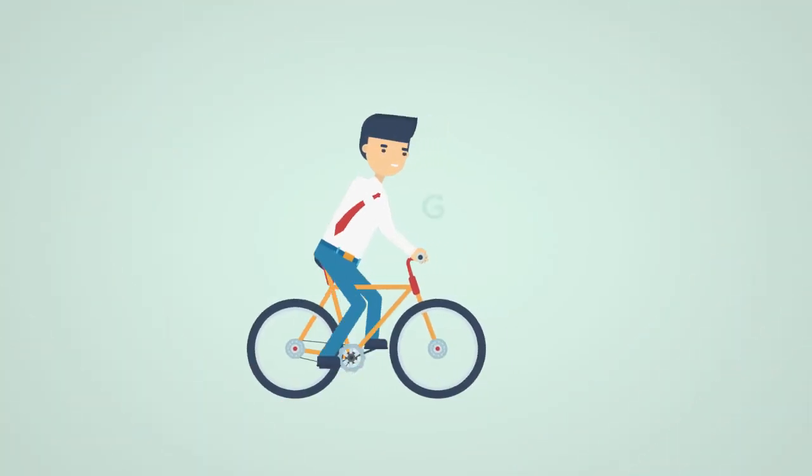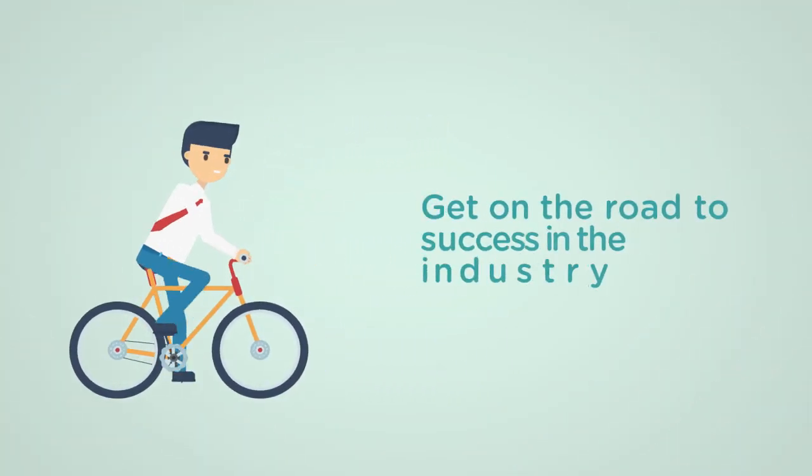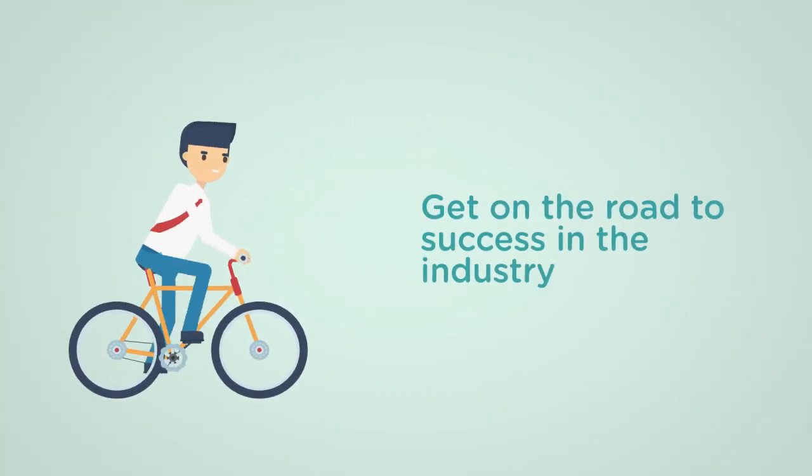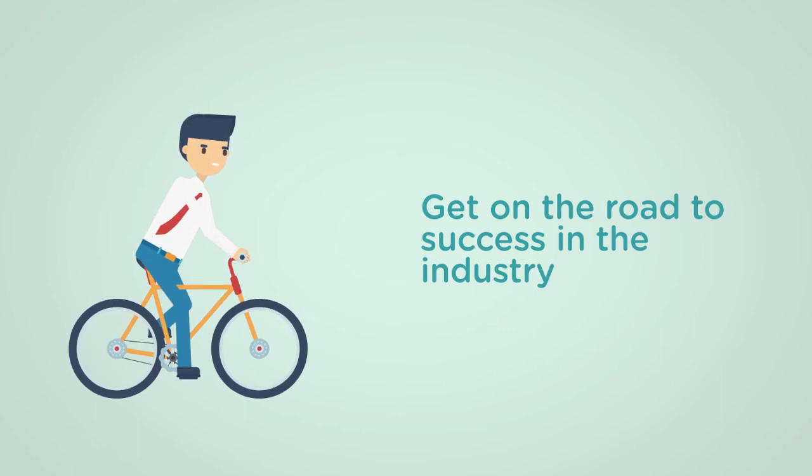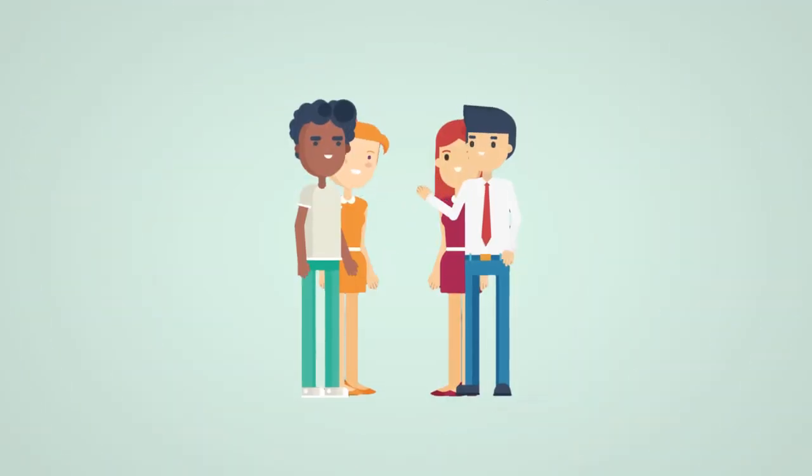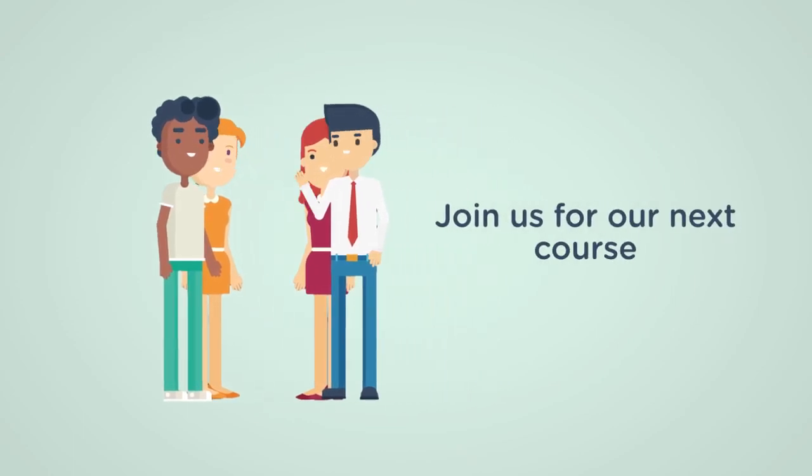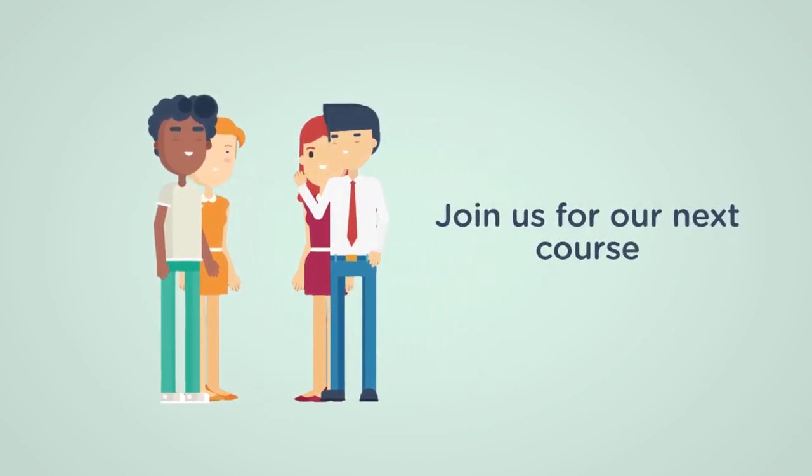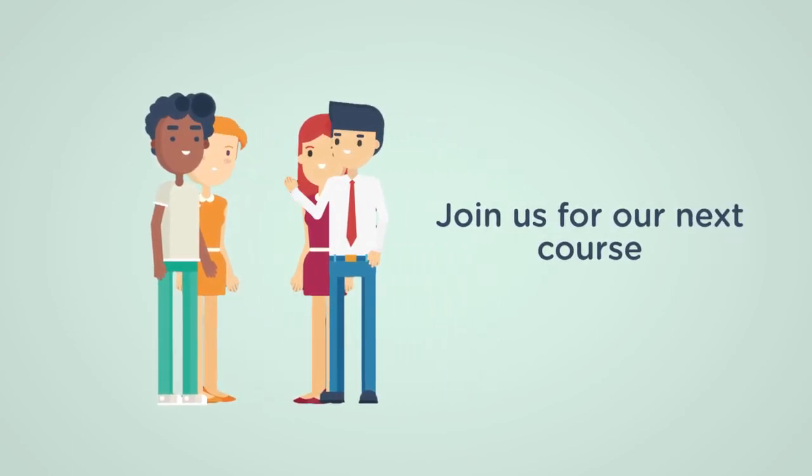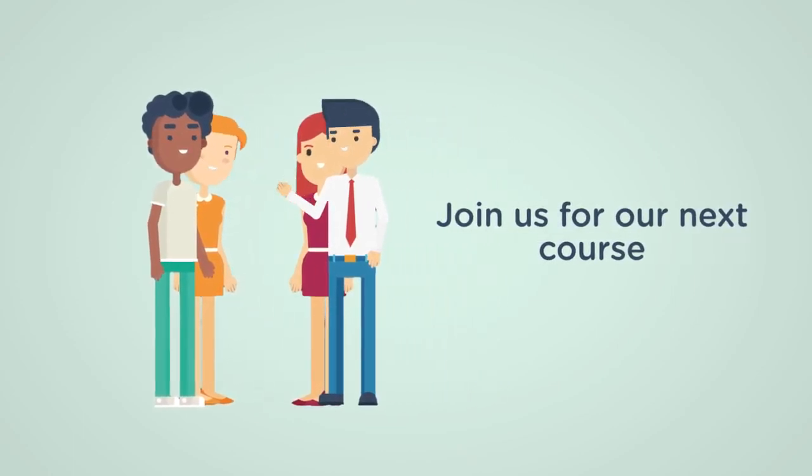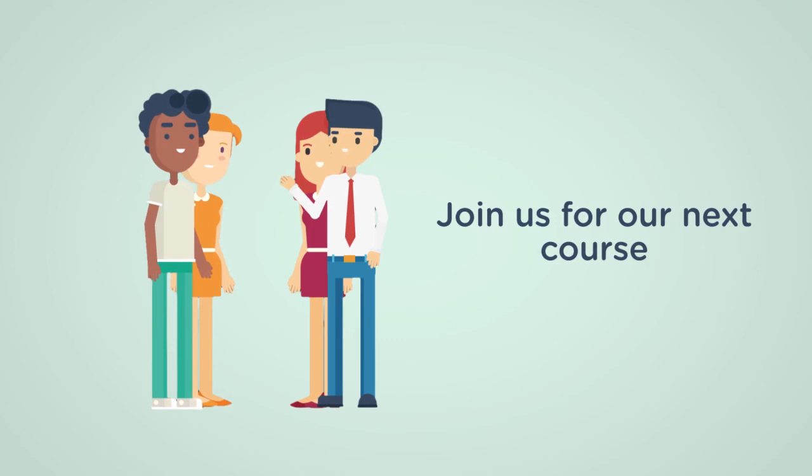So isn't it time that you launched yourself into the online world and built a website that will take you places in the health and wellness industry? Come join us and learn to build your own profit-making website from scratch using WordPress quickly and easily.